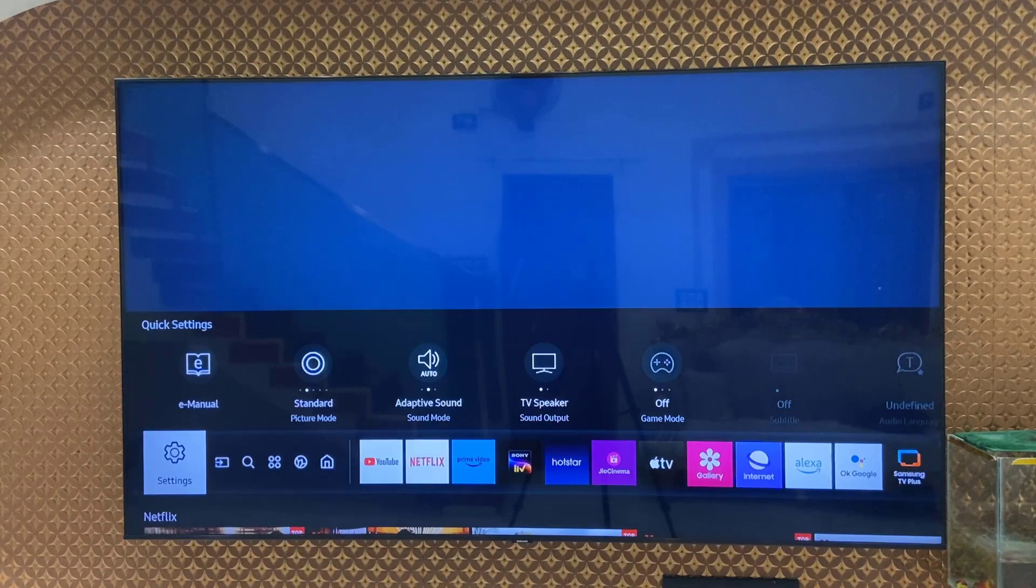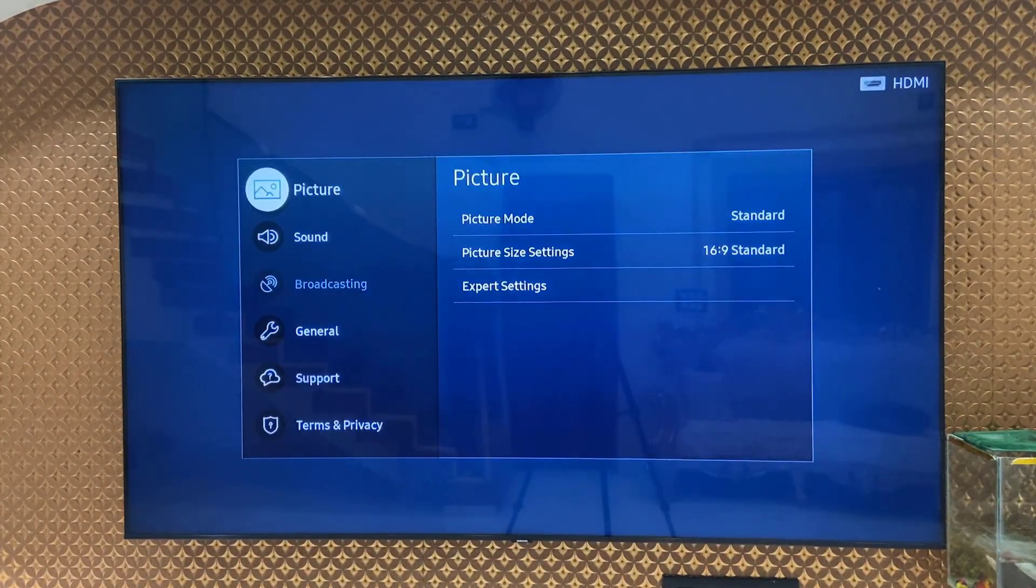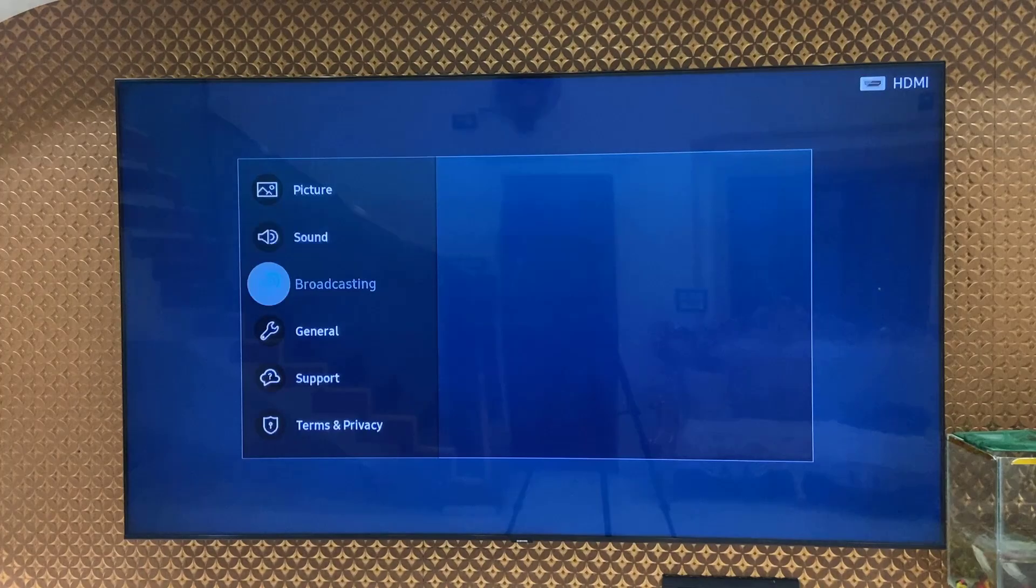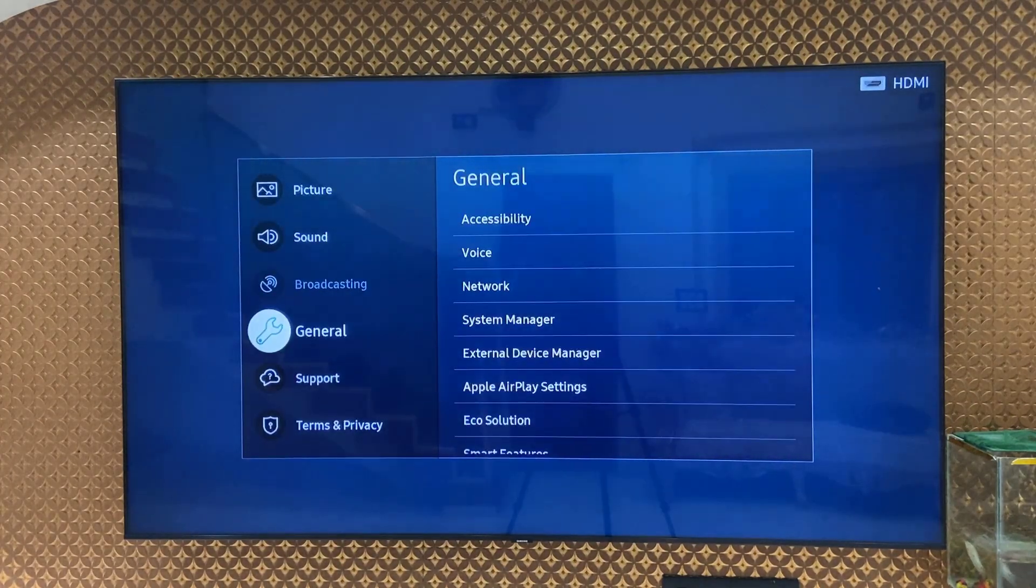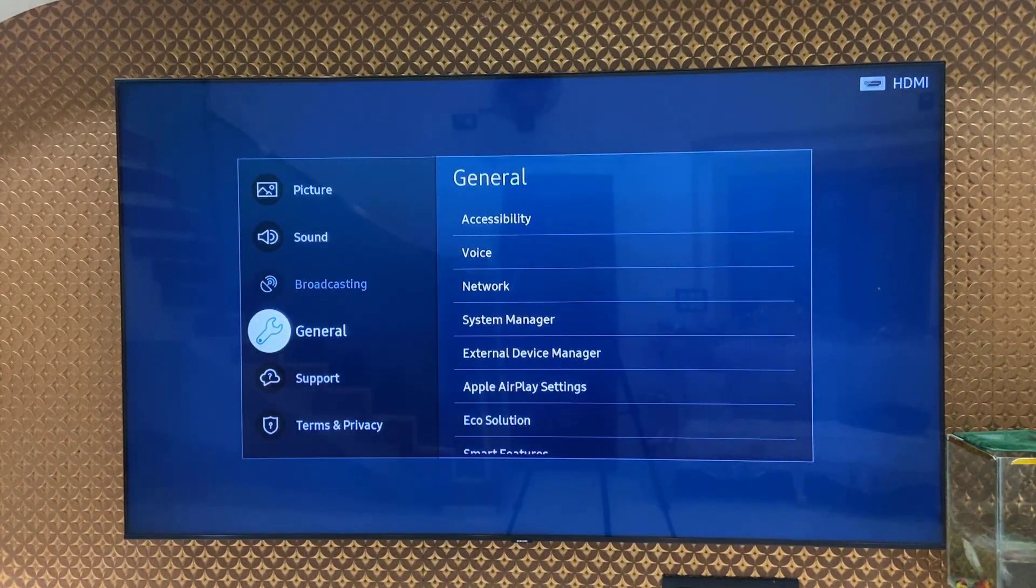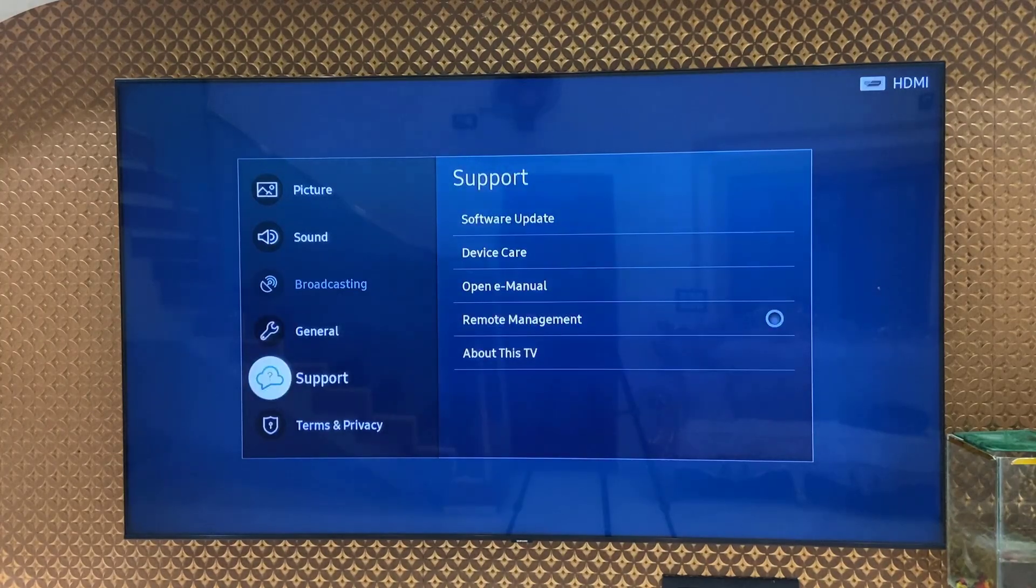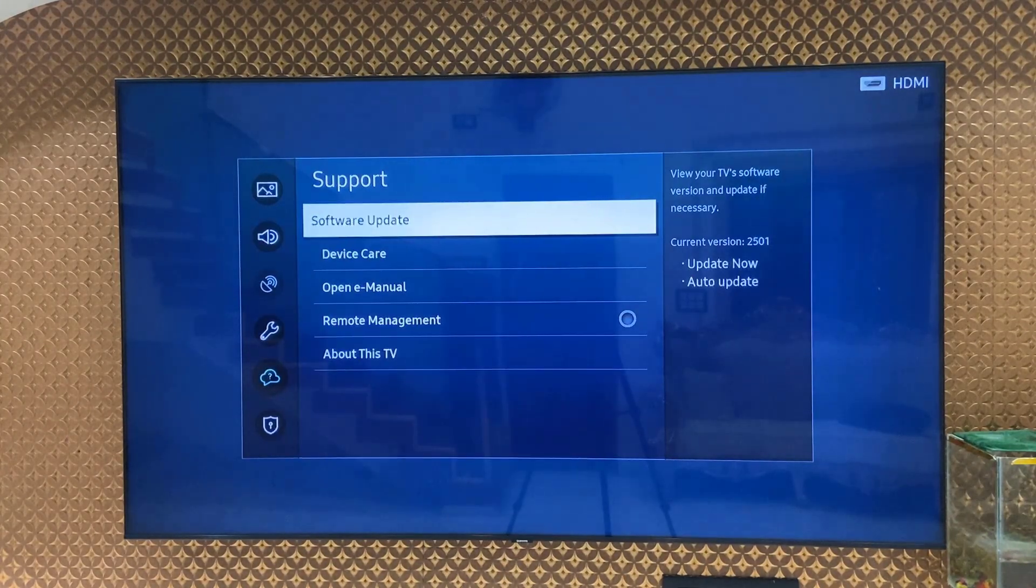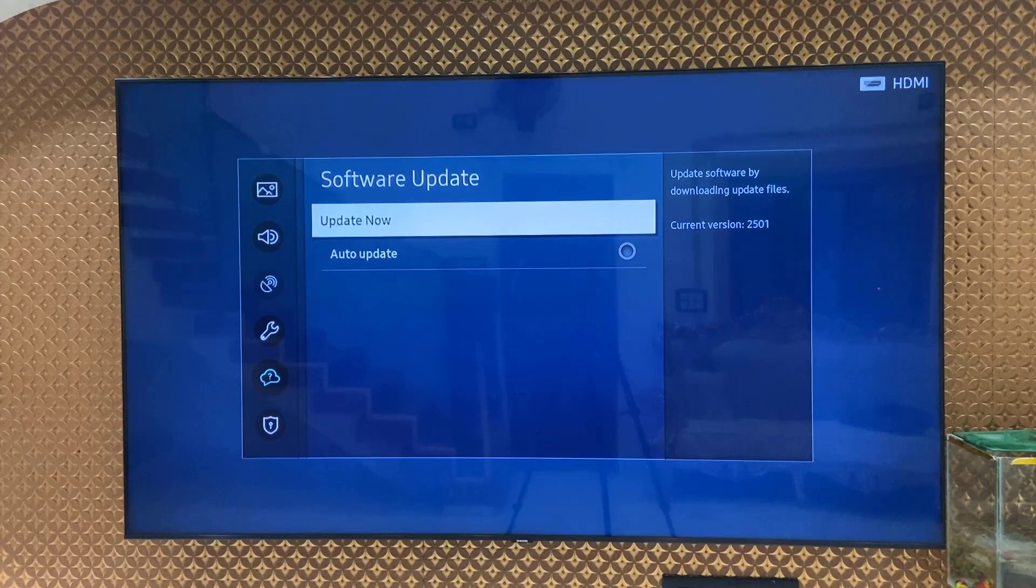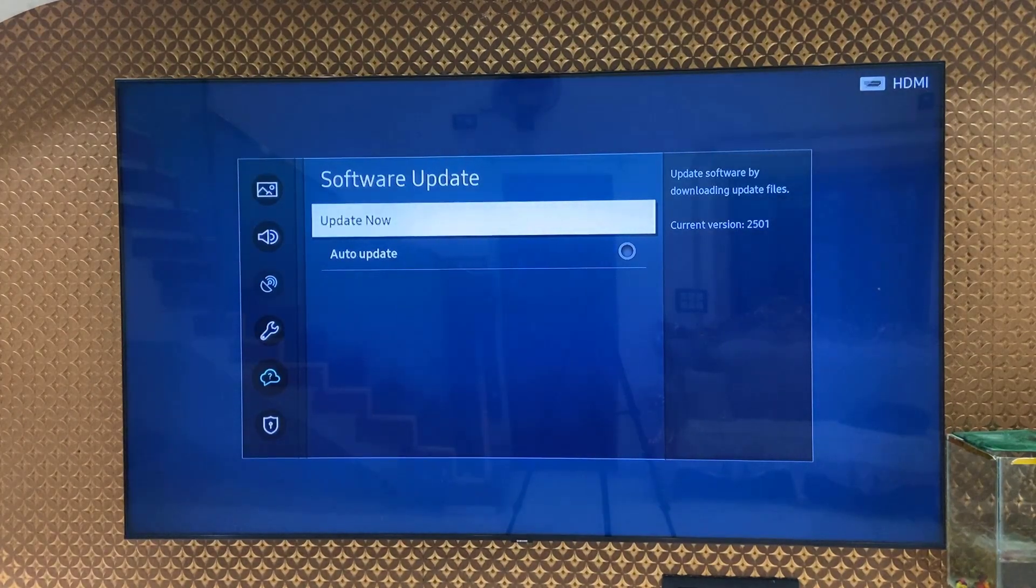Open the TV settings and then go to support. Select the support, and then select the software update. Then select update now.